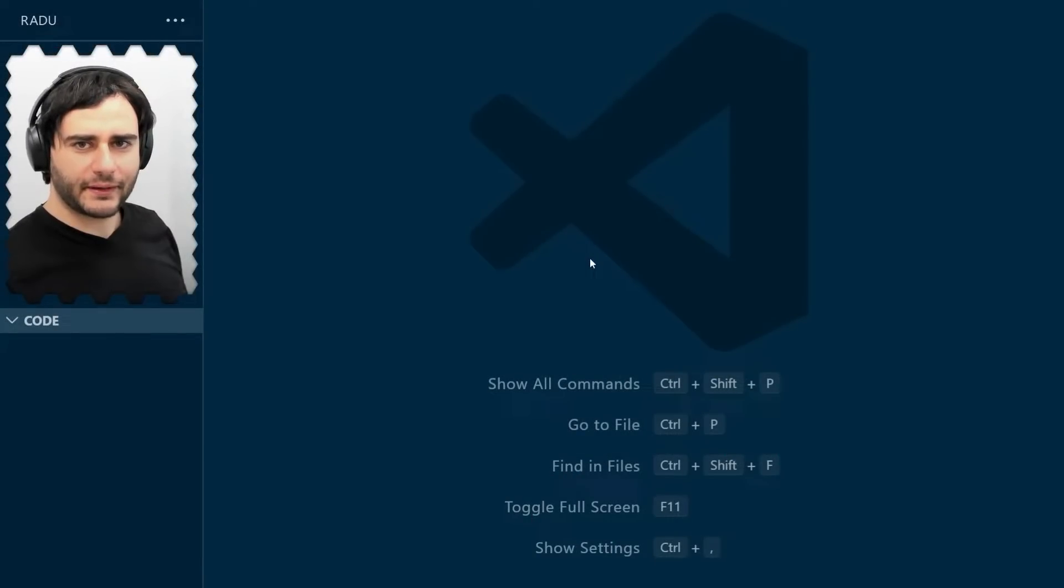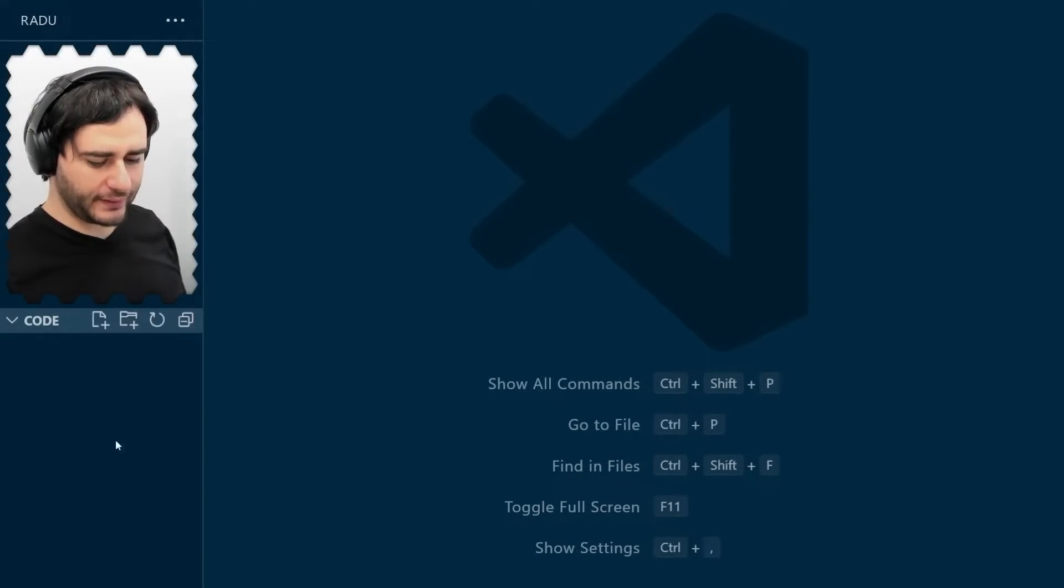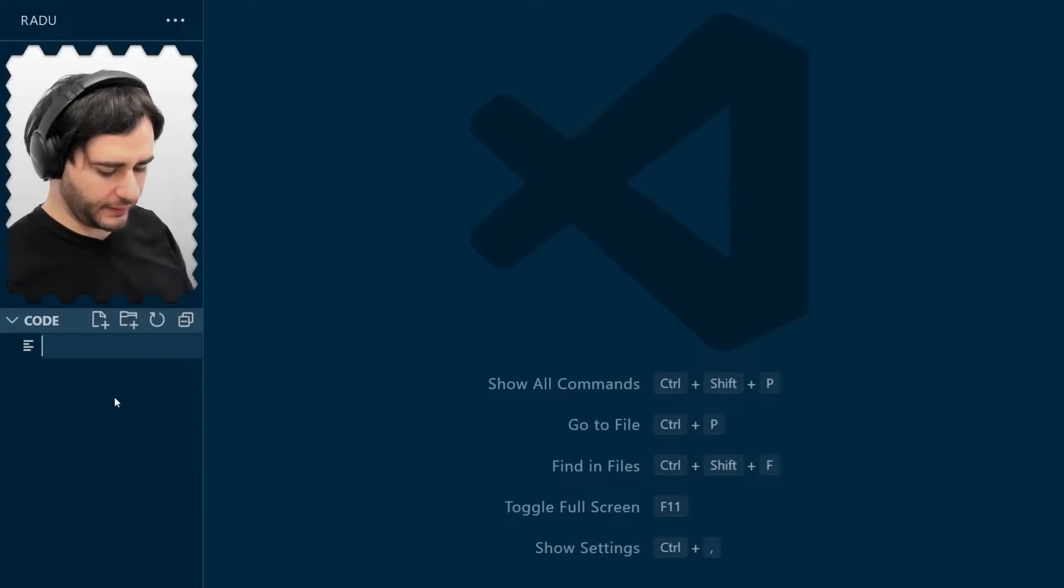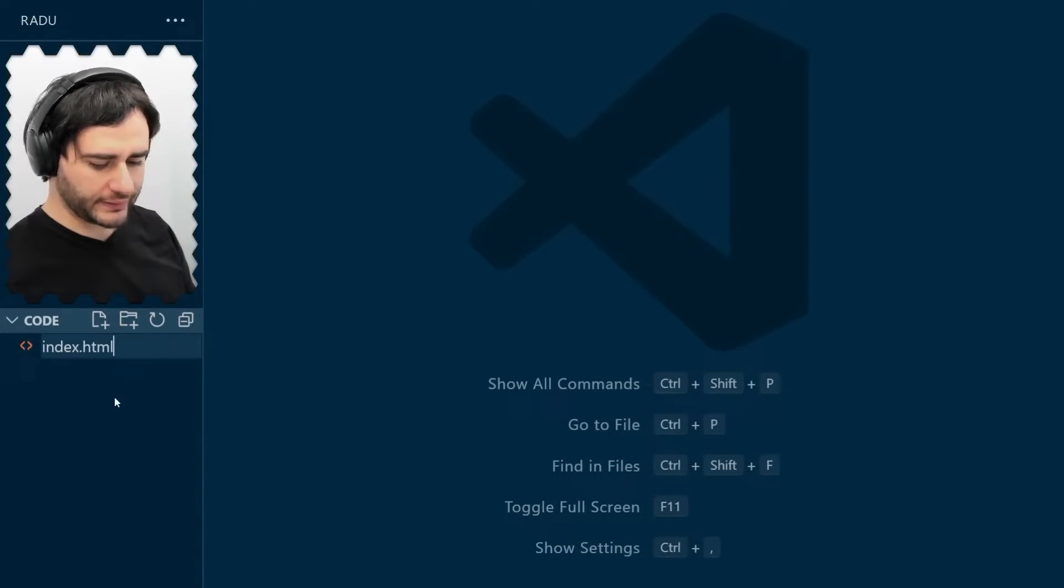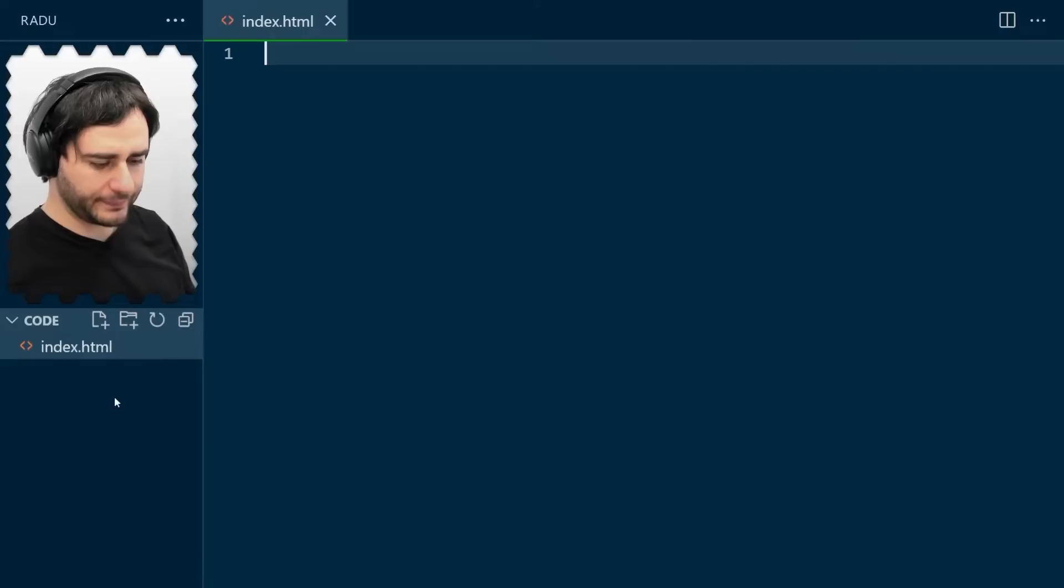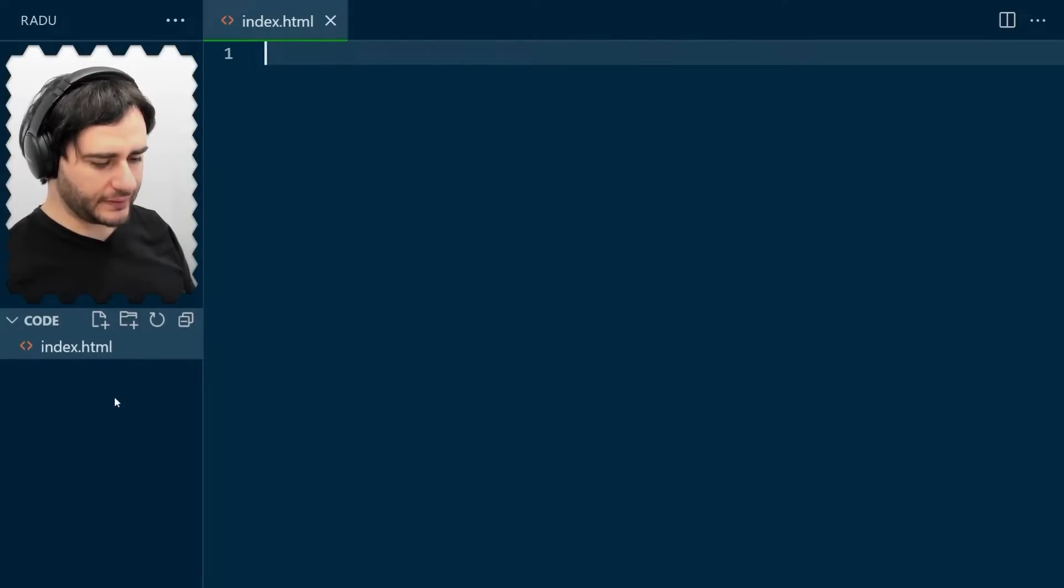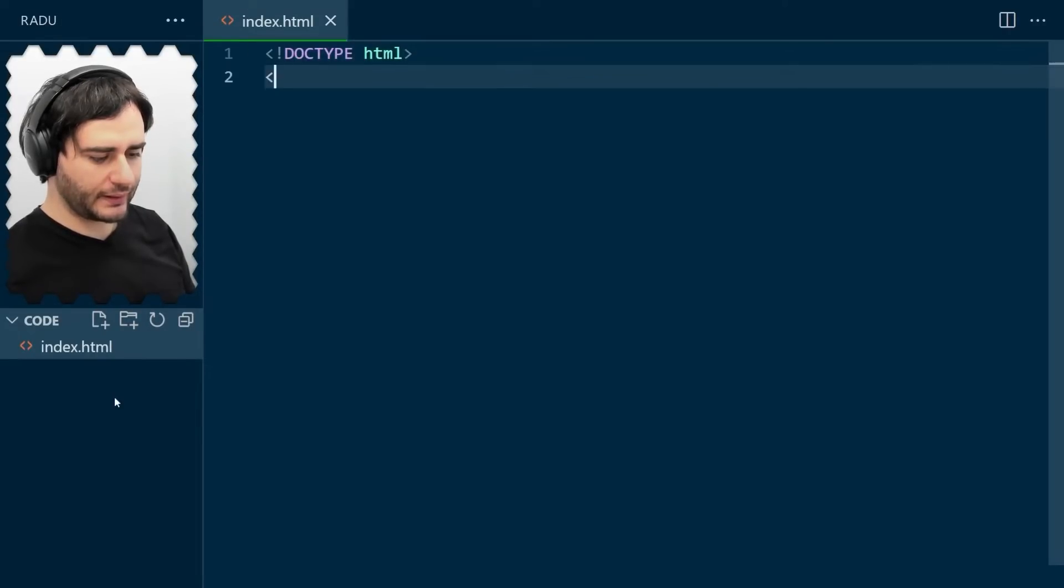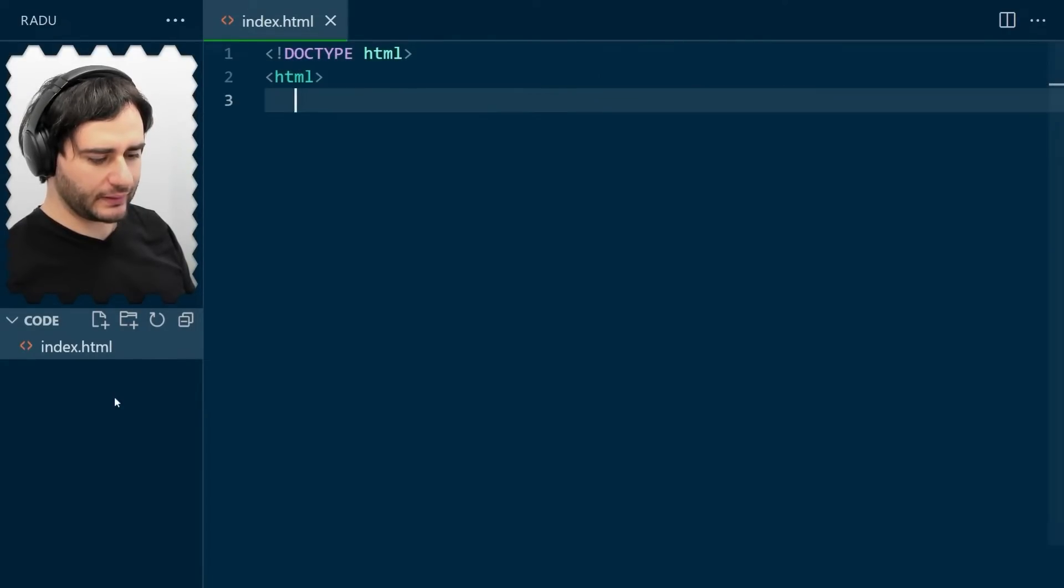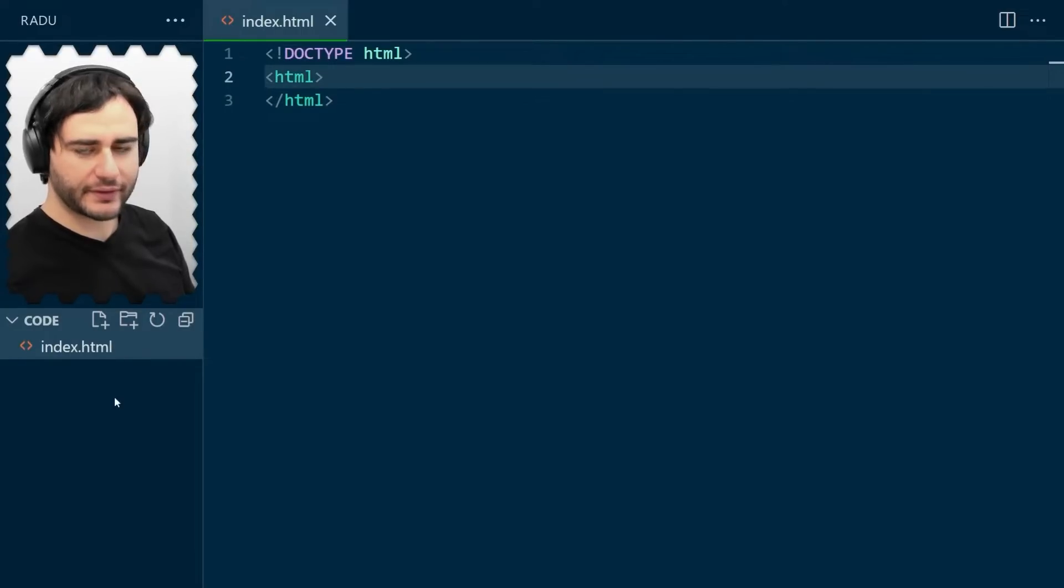I'm gonna be coding using Visual Studio Code, and in an empty directory, let's create a file called index.html. And typical HTML syntax, we start with the doctype, and then the HTML opening and closing tags. Everything else goes in between.